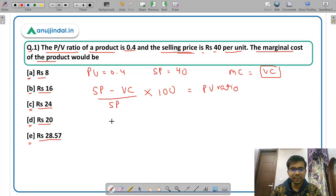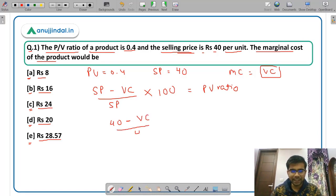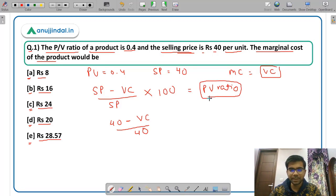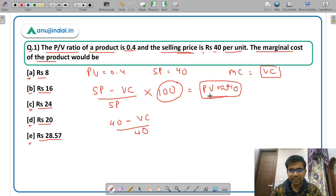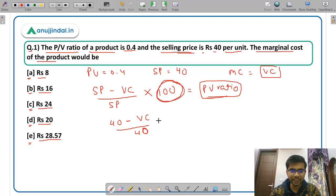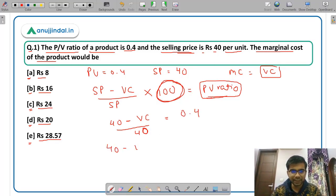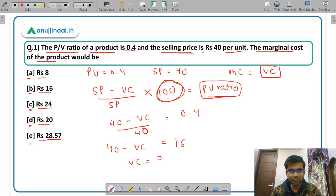The formula of PV ratio is: (selling price minus variable cost) divided by selling price, multiplied by 100. Selling price is given as 40, variable cost you have to find out. Since the PV ratio is given in decimals and not in percentage, we do not include the 100. So: (40 minus variable cost) divided by 40 equals 0.4. Cross multiplying: 40 minus variable cost equals 16, so variable cost per unit is rupees 24.